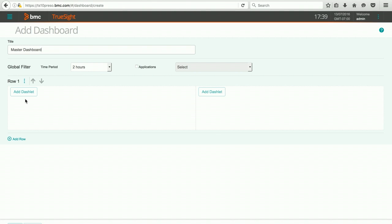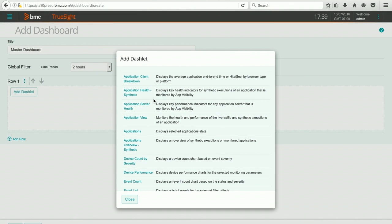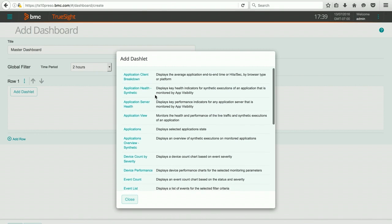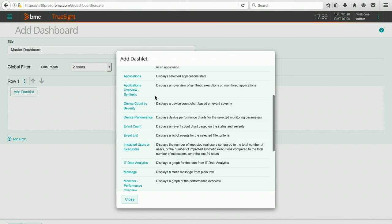In my first dashlet, the dashlets are the small widgets that bring in certain data that's being collected by the presentation server. If I hit Add Dashlet, you can see the list of the available dashlets that you can select from.